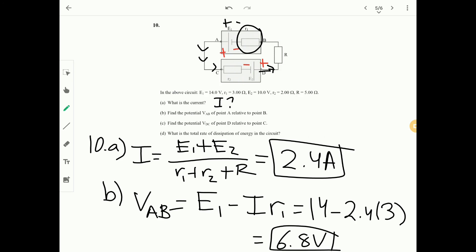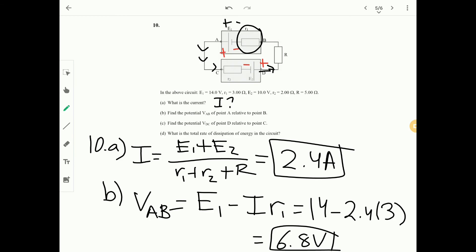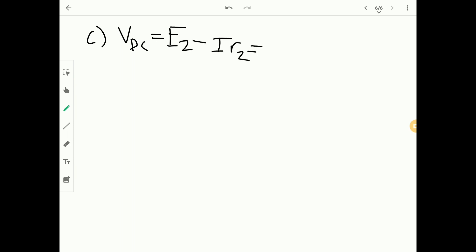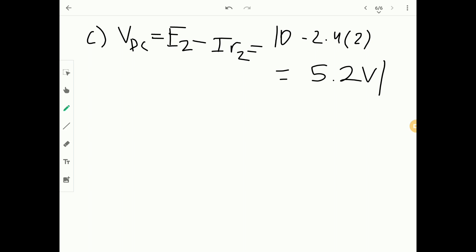Part C: find V_DC. D is at higher potential. V_DC equals E2 minus I times R2 equals 10 minus 2.4 times 2 equals 5.2 volts.